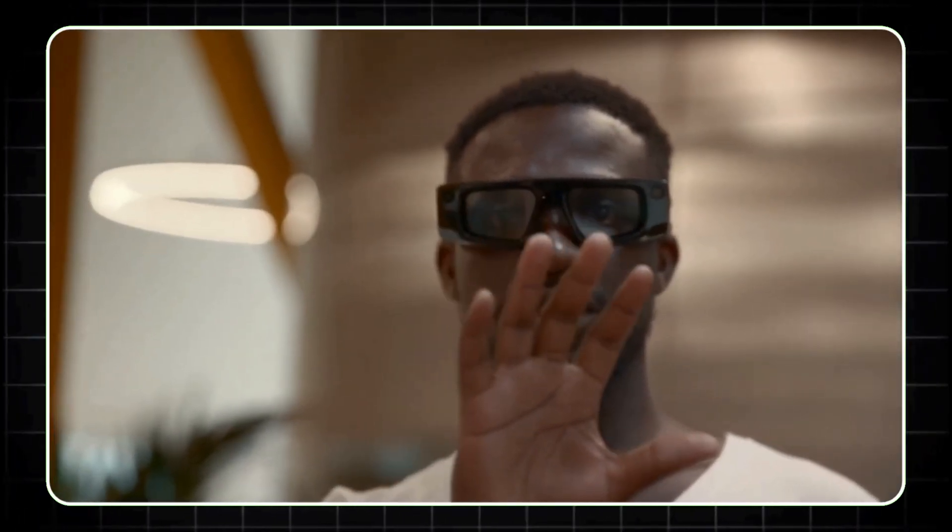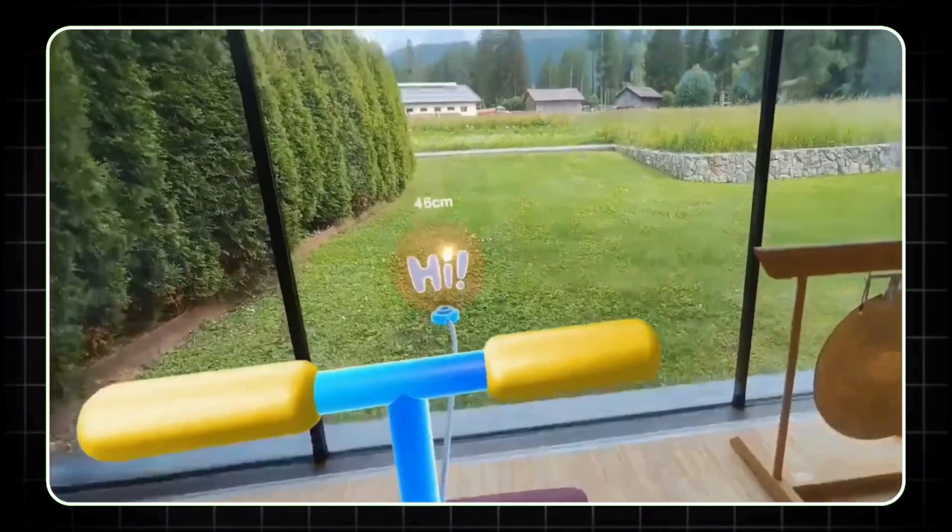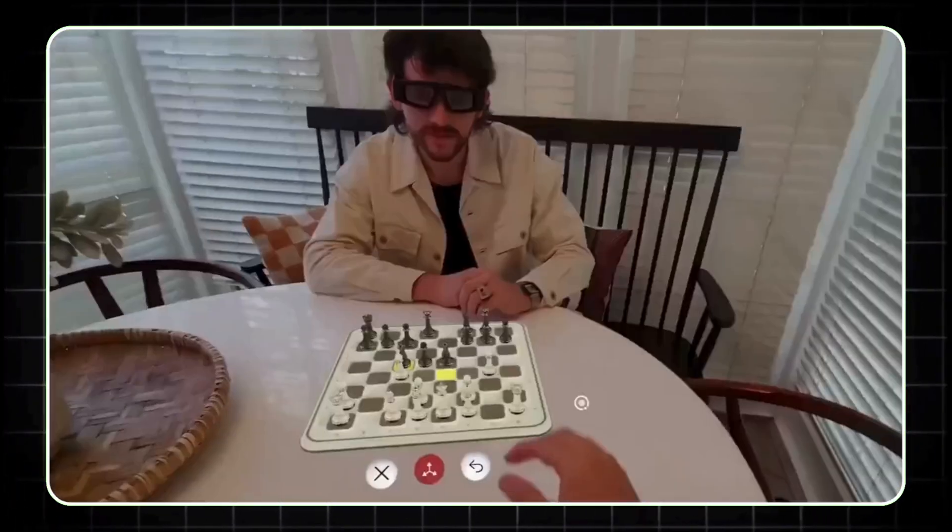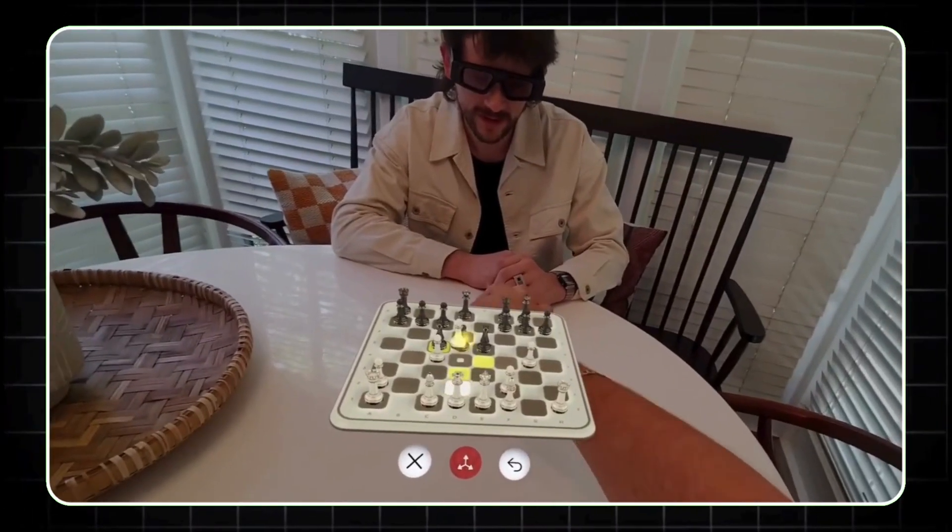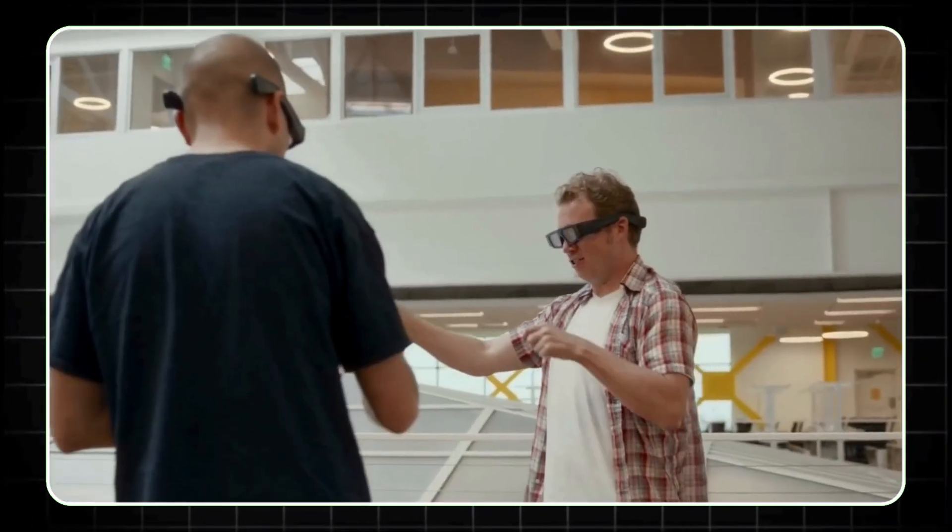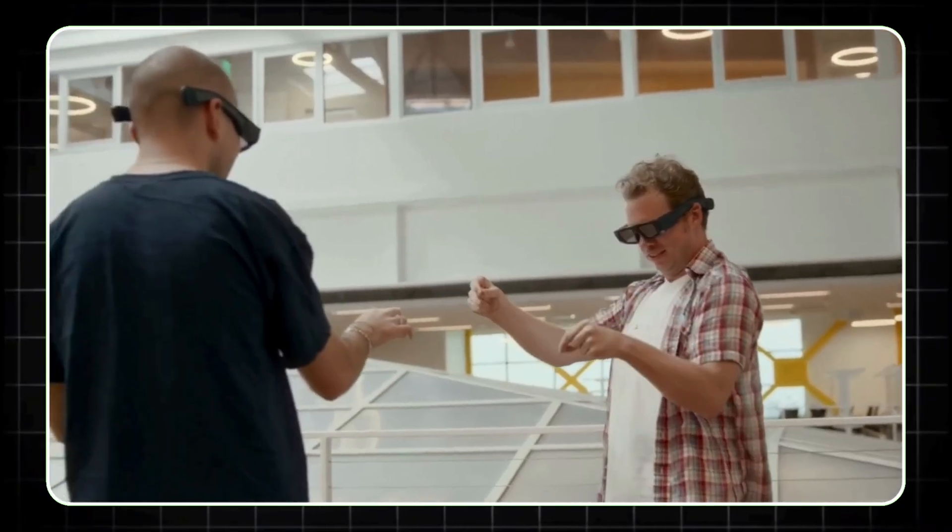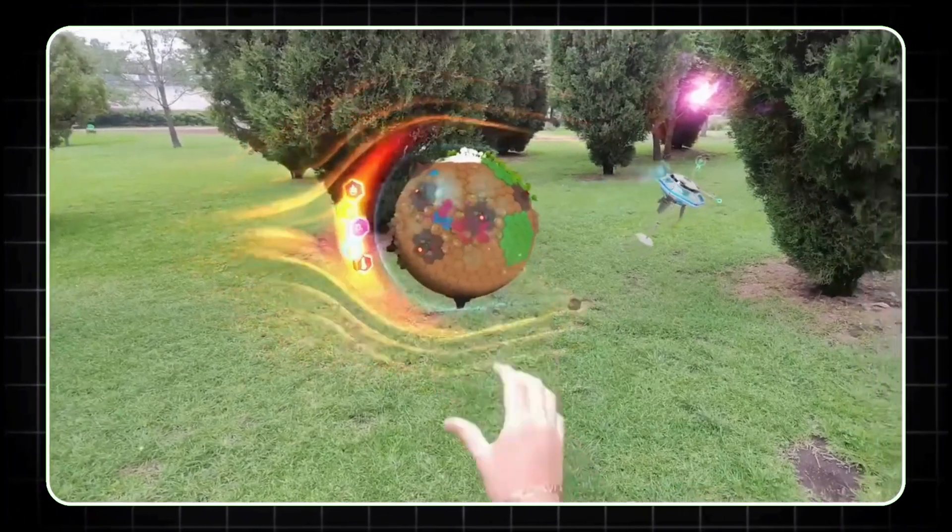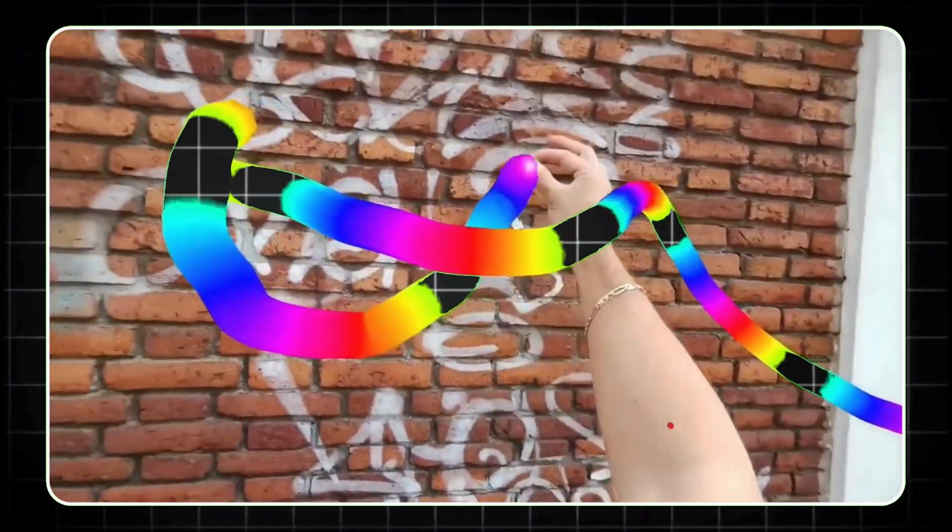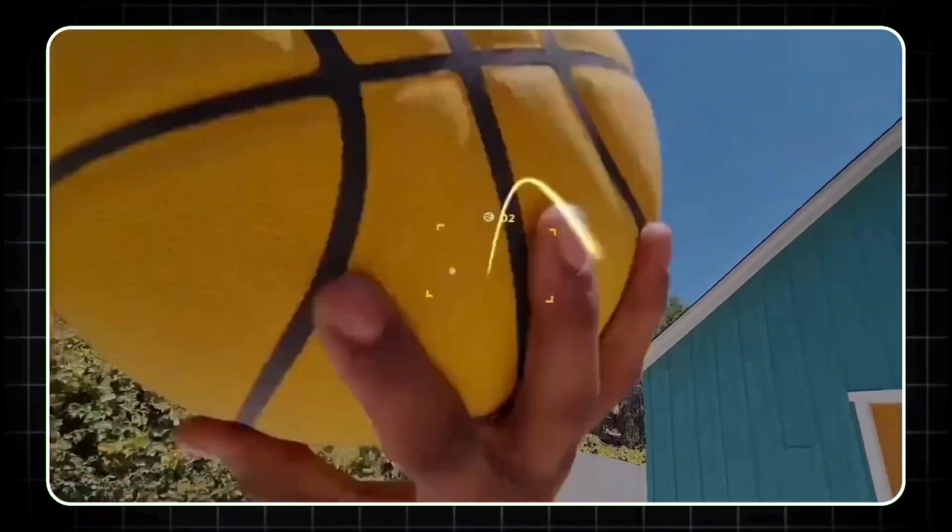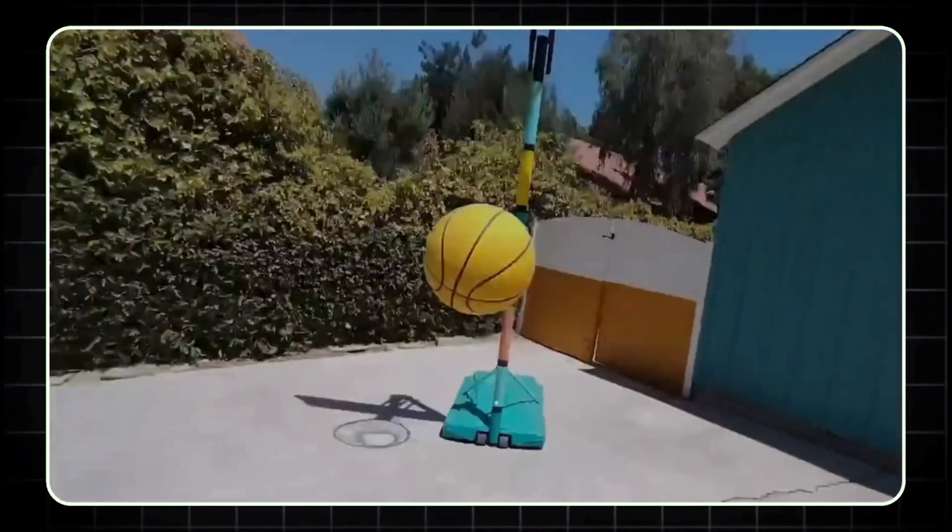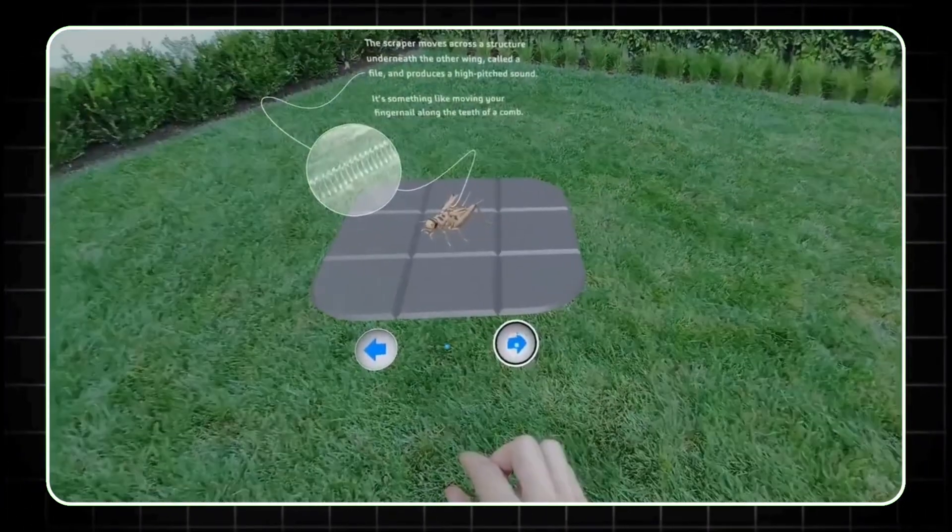Although the software is still in early stages, Snap is betting big on these spectacles as a platform for building the next wave of AR applications. By keeping these exclusive for developers and offering them through a leasing model, Snap hopes to inspire and shape the future of AR content, providing creators with a canvas to innovate without limitations.